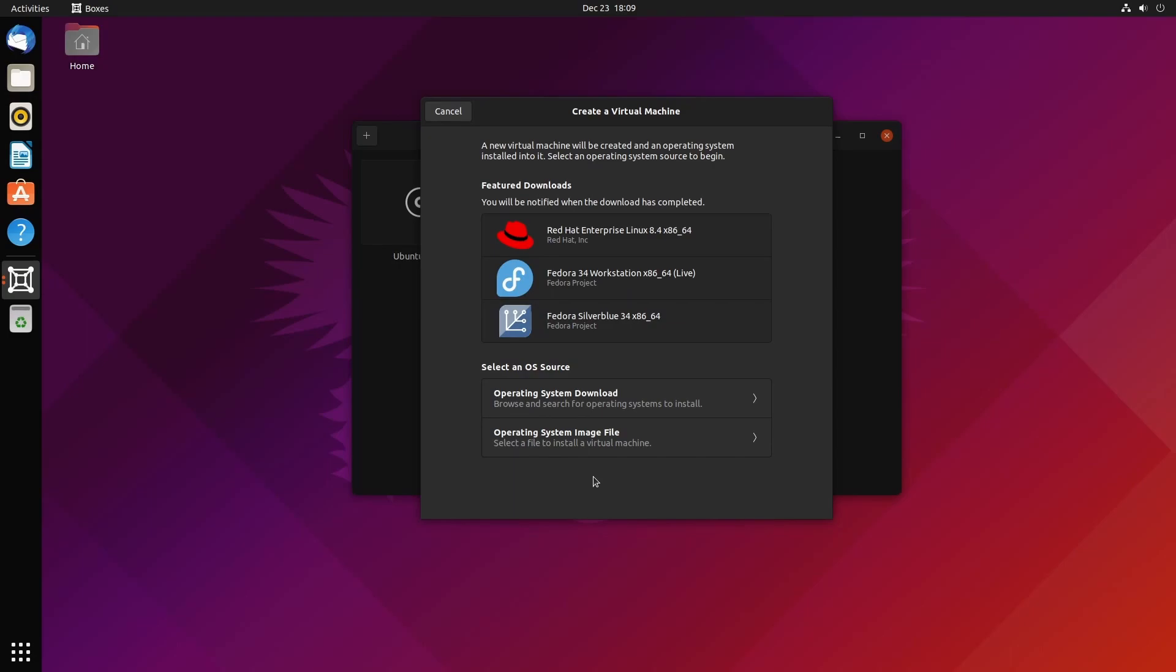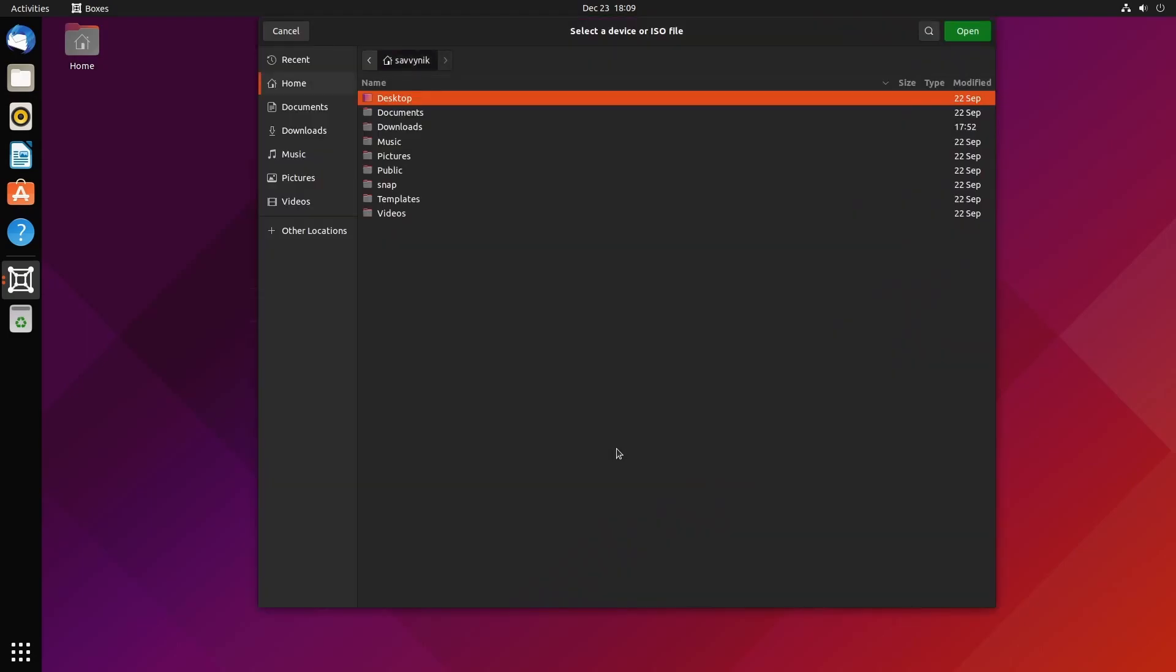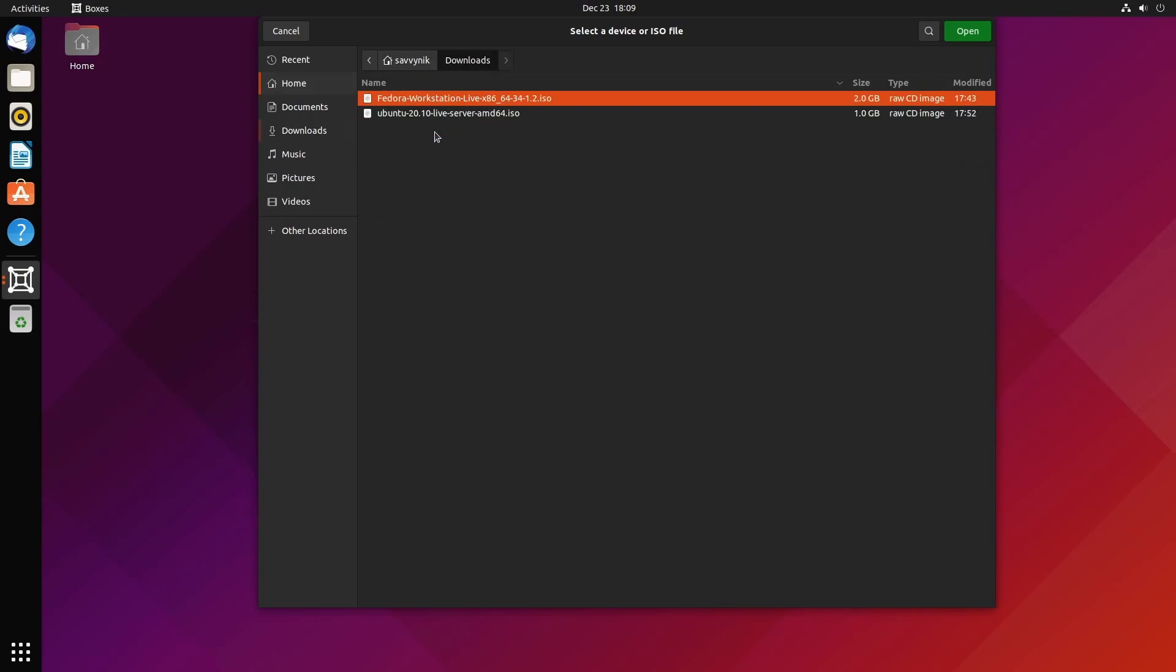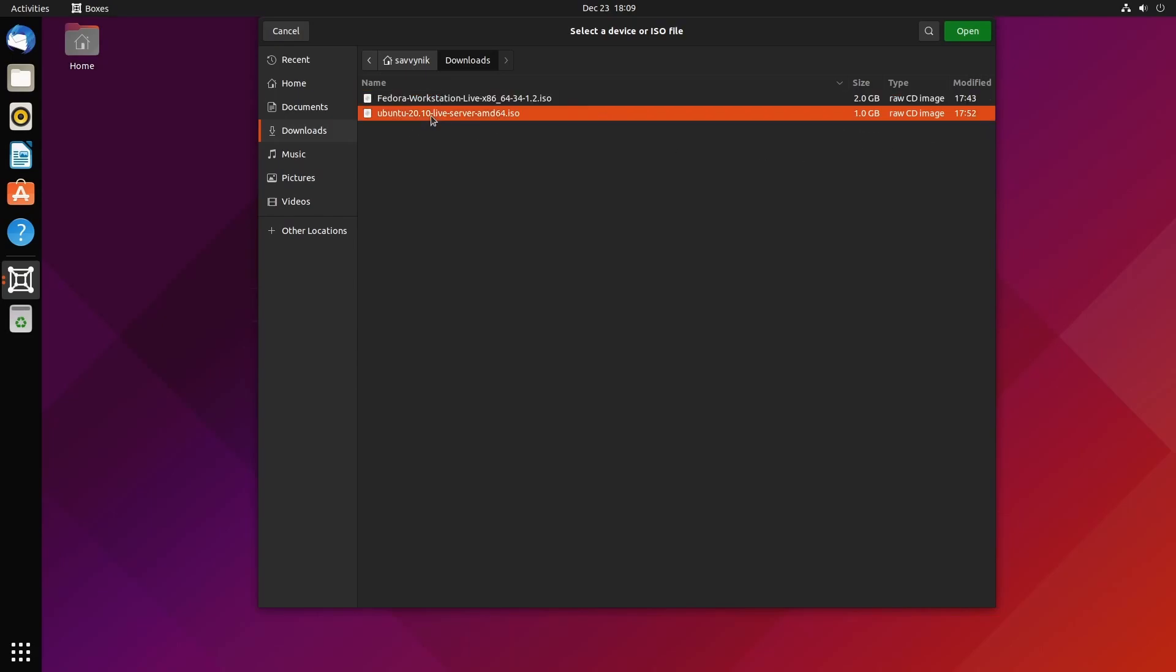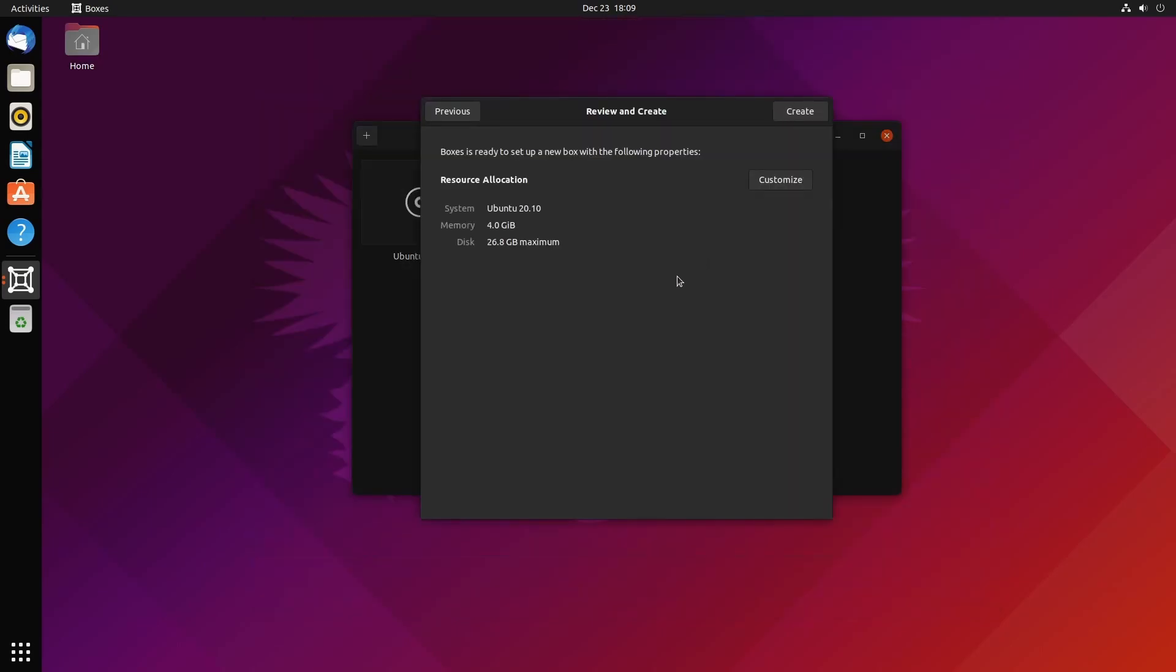If we hit the previous link, we can also install an operating system directly from an ISO or image file you download from the internet. I currently don't have one on my computer—I didn't bother downloading one—but you can select on your file system. Let's say it's in Downloads. I actually do have some here. Let's say I wanted the Ubuntu 20.10 live server AMD.